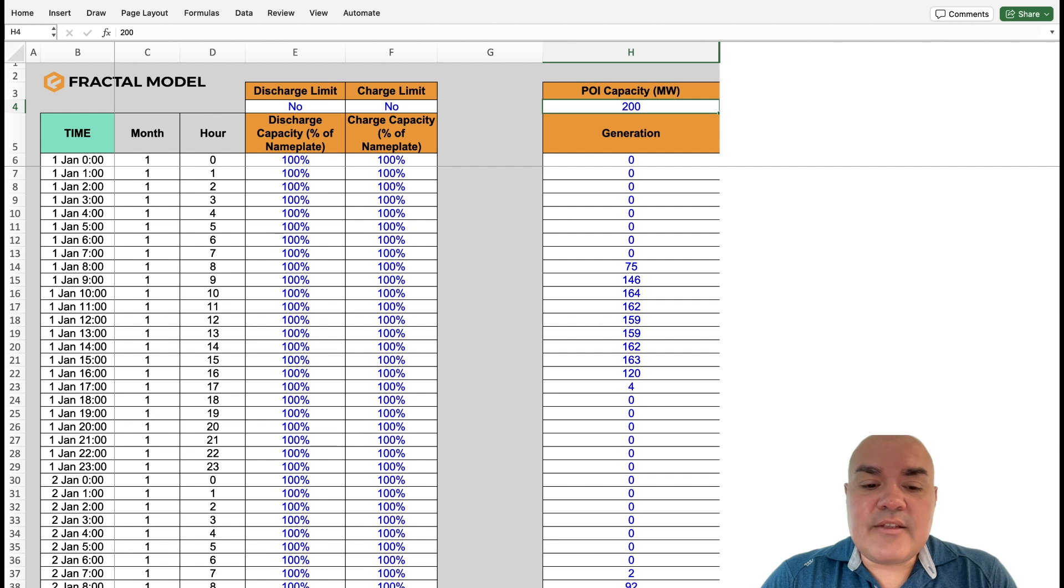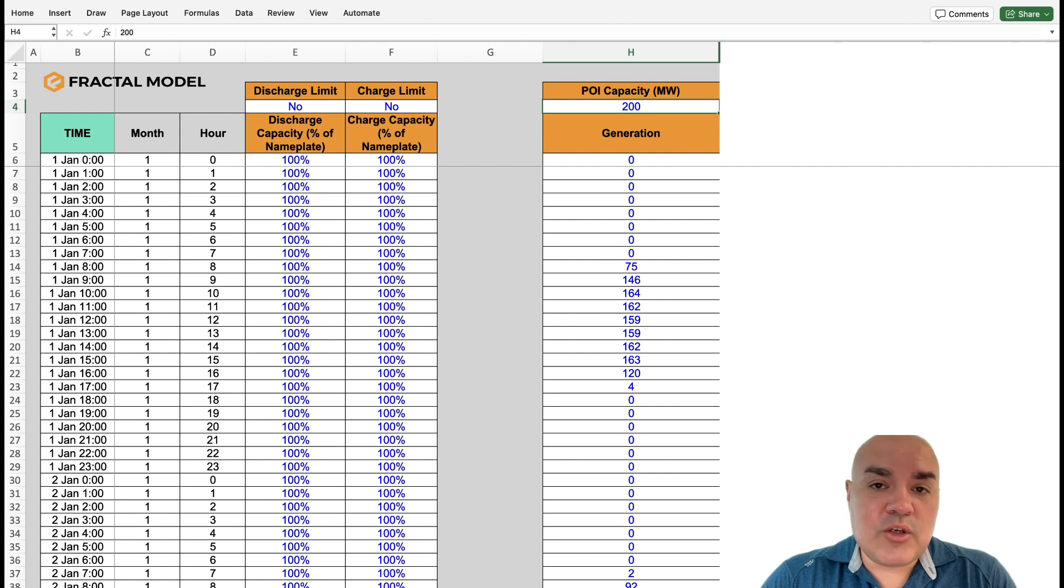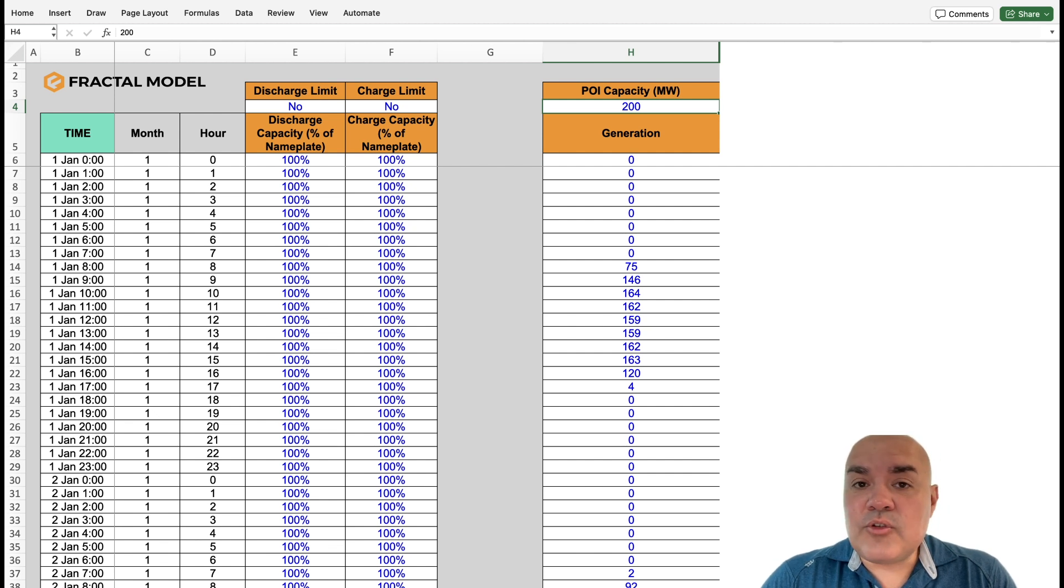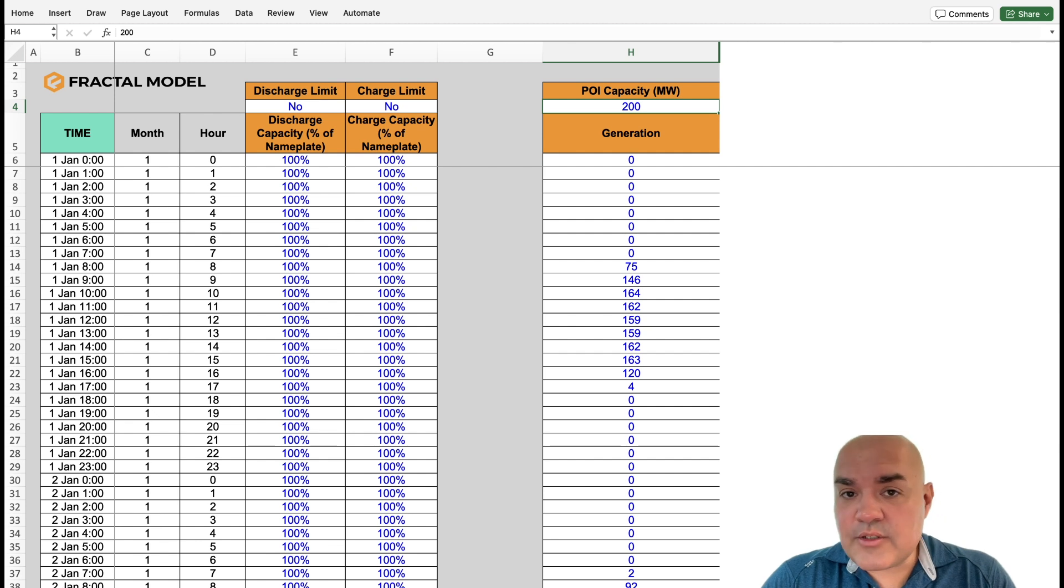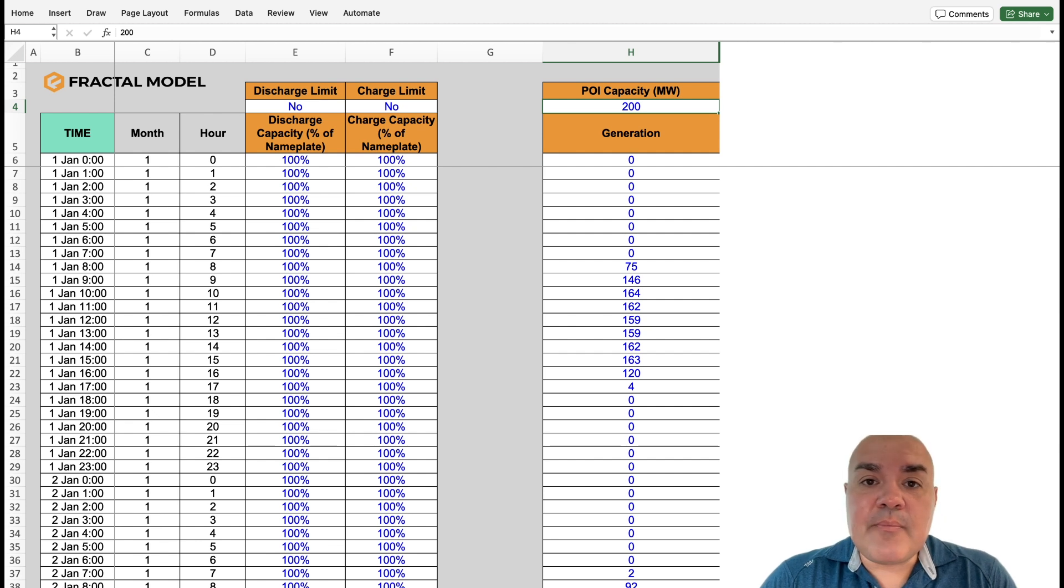Next in the POI tab, and this is relevant if you have a restrictive POI, and especially if you're doing solar plus storage, wind plus storage, here you can input that behavior.